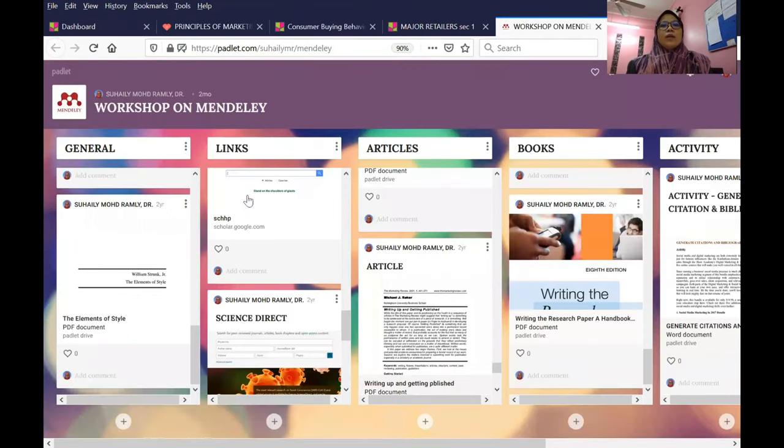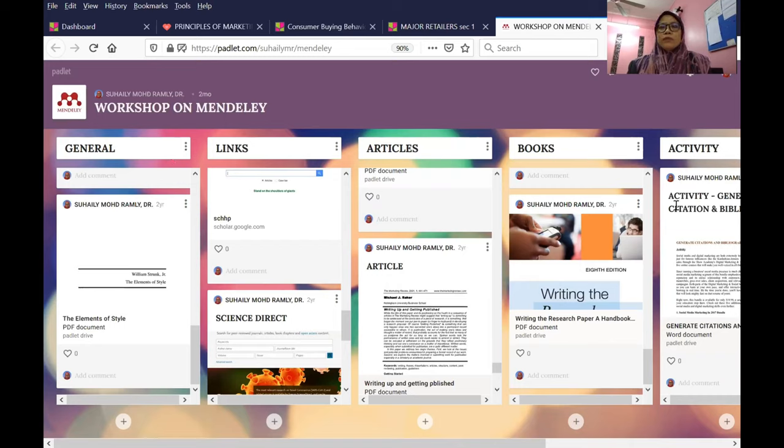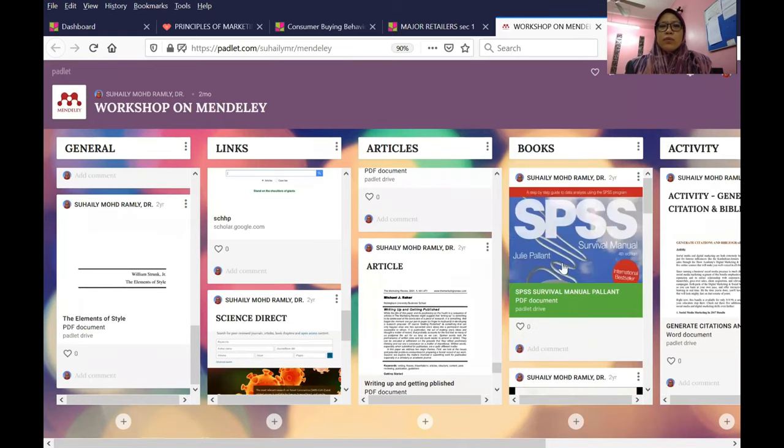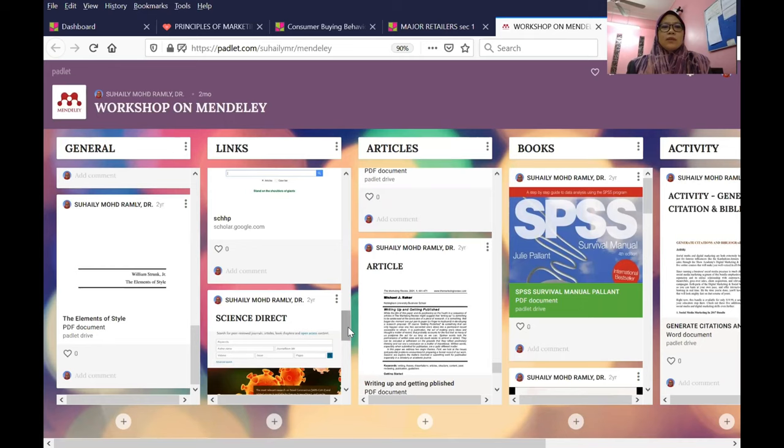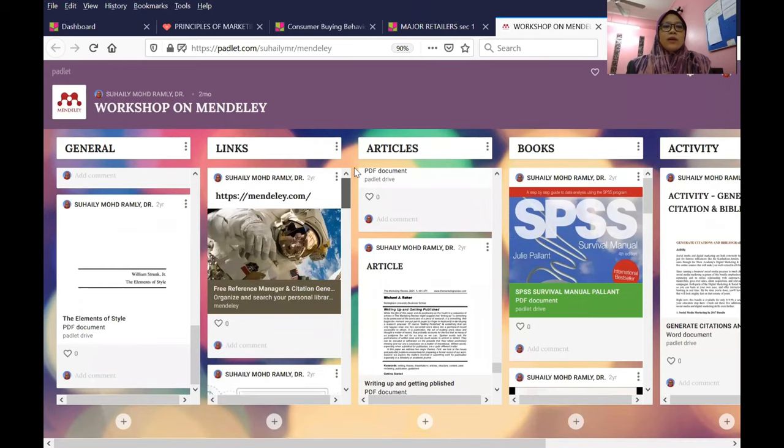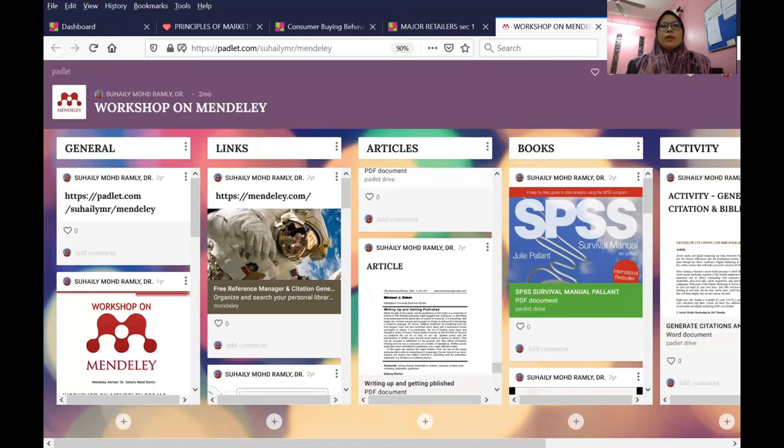You can categorize your work. Here I categorize my work according to general, links, articles for activity. For books, I put all the books, articles, links, the URLs, and also general. This is the main things you can do.